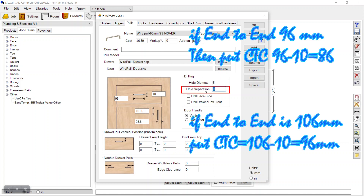For drill face side, the hole separation for drilling: 96 minus 10 equals 86mm. I'll place that value.